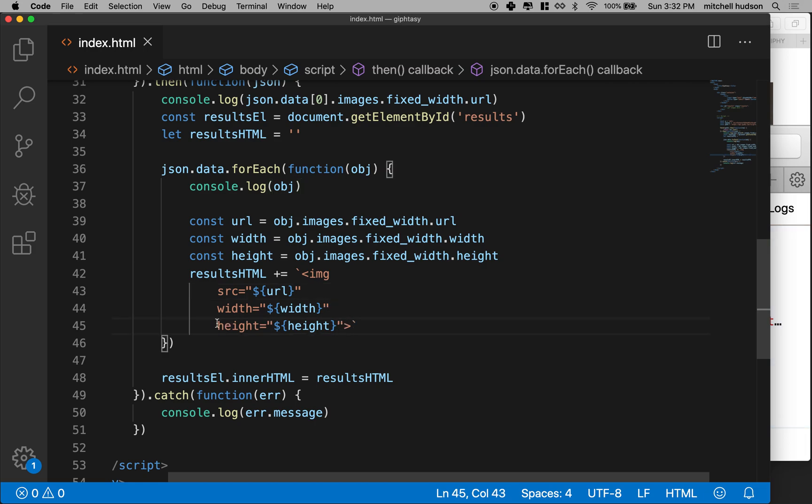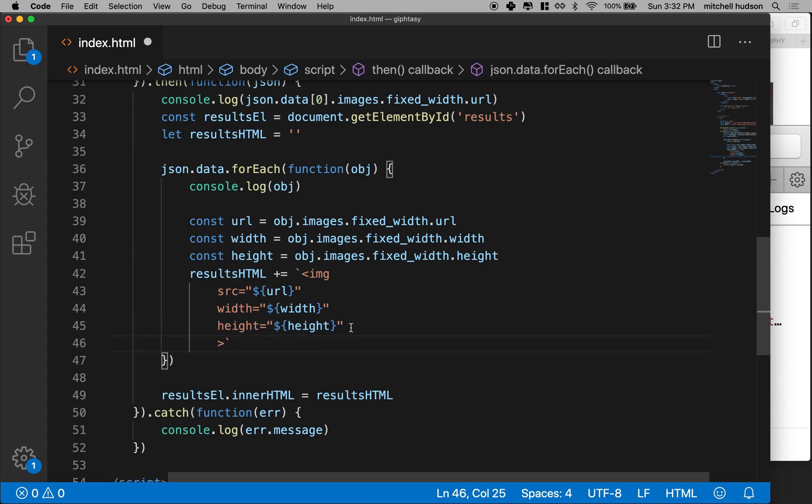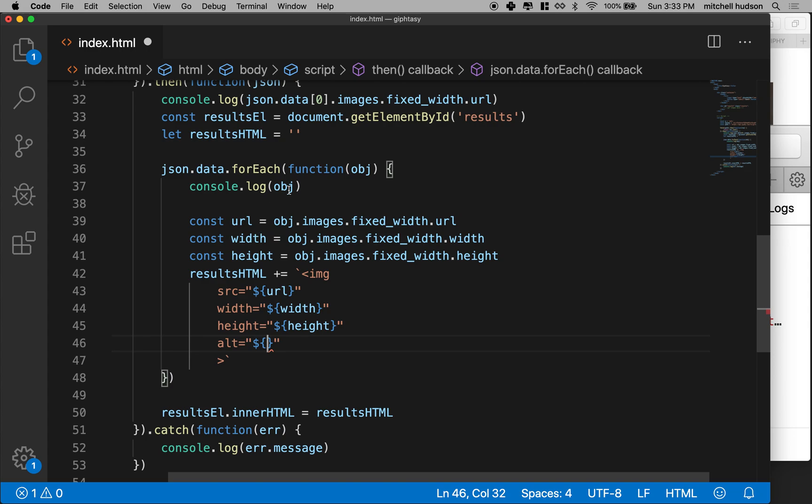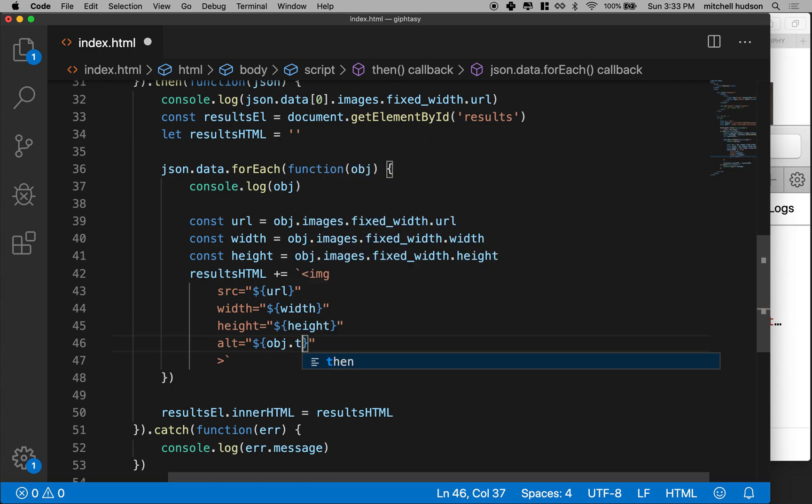So I'm going to go here and add another attribute. So I've got to make sure I don't lose this little arrow at the end and the back tick. And we'll say alt equals and what I, oops, I've got to put the quotes and then the dollar sign here. And then we'll get, what was that, object.title.